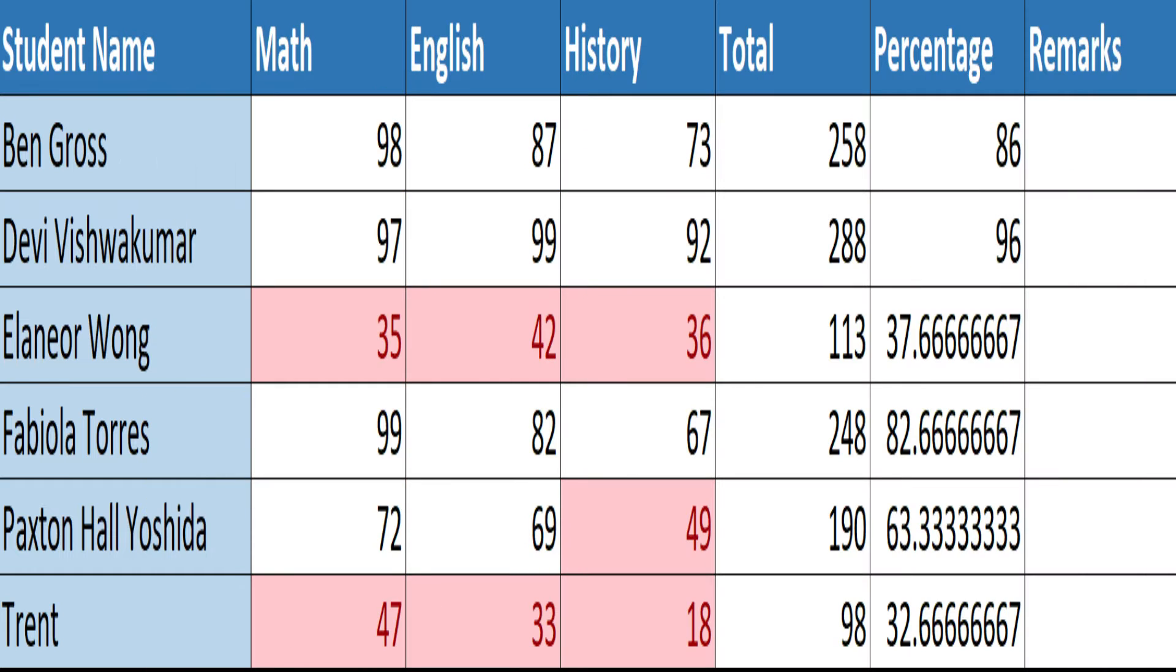Typically, a marksheet in Excel consists of student names, subjects, scores, and some calculations. Let's create this marksheet step by step.